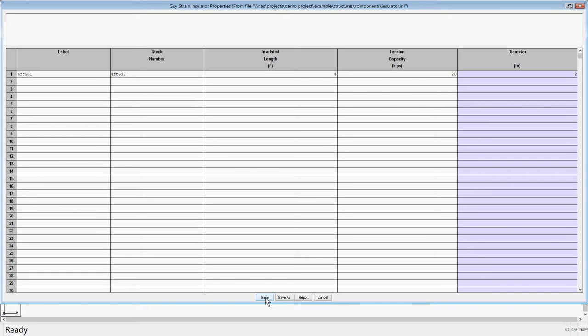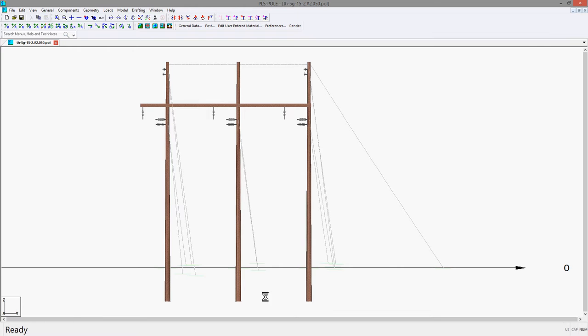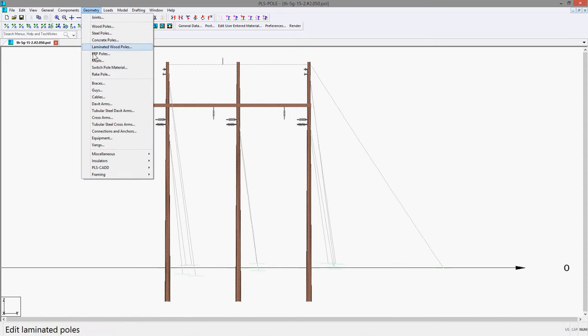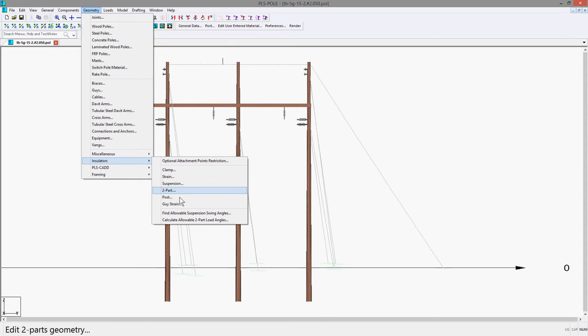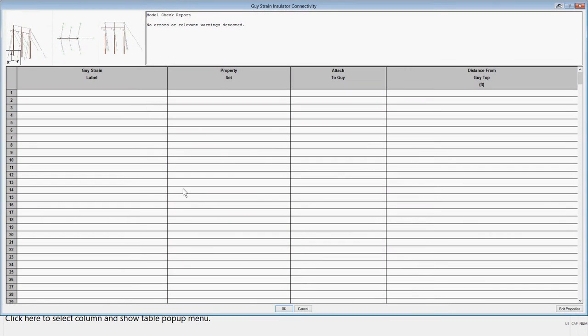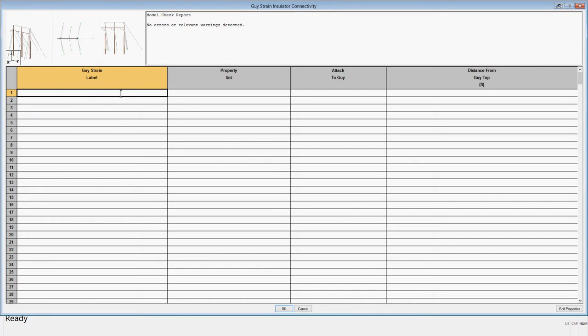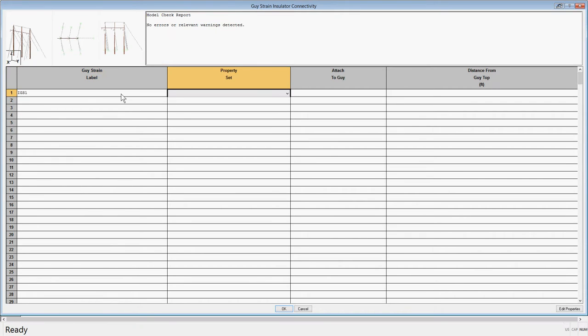Once the data has been input, you can hit save and then go to the geometry, insulators, guise strain, to attach to the guise. The guise in question is S1BG. So first you would enter a label for the guise strain. We'll use IGS1. We'll pick the 4 foot GSI from our property list.